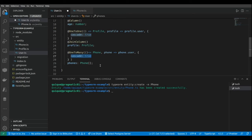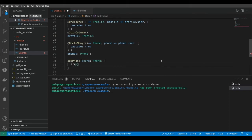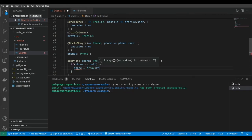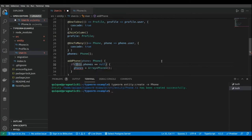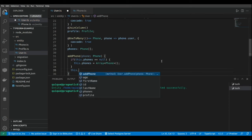Setting cascade to true here means that when I store the user with the phones, it's going to store not only the user but also the relationship with the phones, and it's going to insert the phones into the phone table. I'm also going to add an addPhone method to initialize the phones array and insert new phones to the user. Inside the method, if this.phones is null, I initialize it with an empty array, and then I push the new phone to this.phones array.